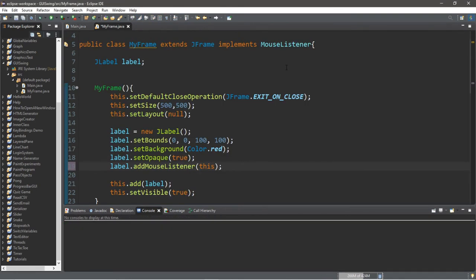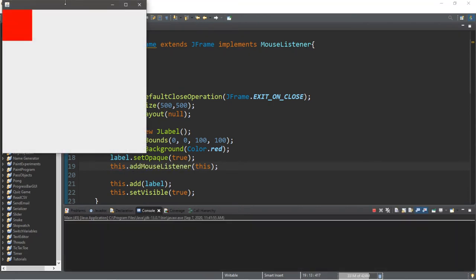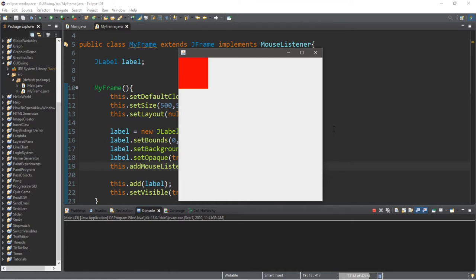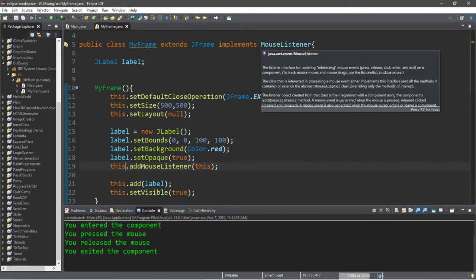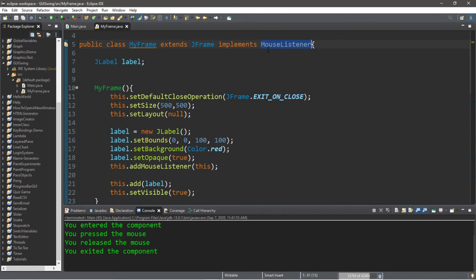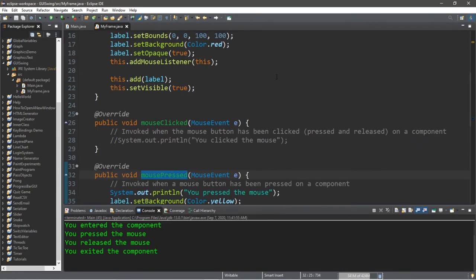Here's a what-if situation: what if we applied our mouse listener to the frame instead of just the label? If we replace label with 'this', now the entire frame responds to mouse events, and the label's color changes when interacting anywhere in the frame. Where you add the mouse listener makes a big difference — applying it to the entire frame means the entire frame responds to these separate mouse events.